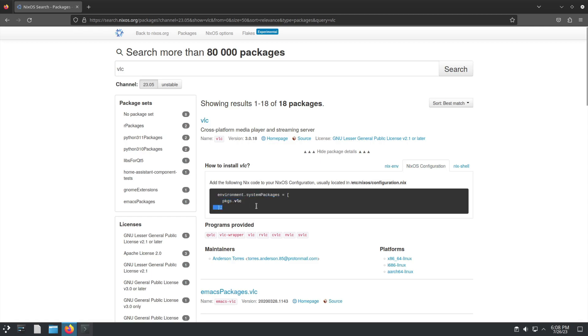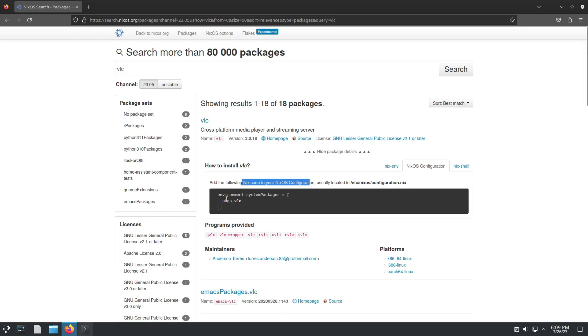You add it to the environment system packages. You take this configuration file onto another machine, rebuild, and it's going to have VLC there. It's going to install the software. If we need to revert back our configuration and change the software, it's going to be there.